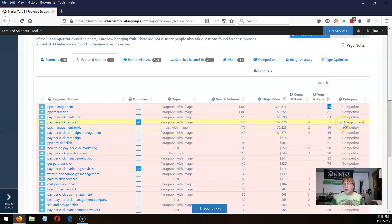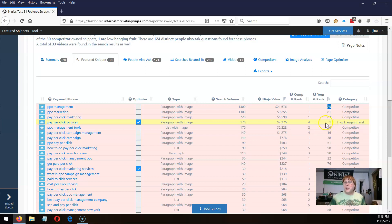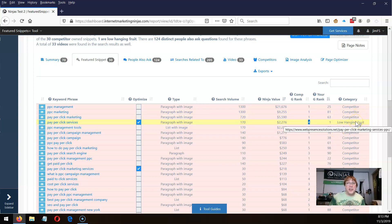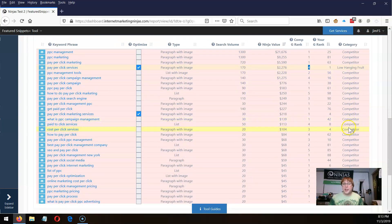But you can see there's low-hanging fruit here. A low-hanging fruit is where you rank higher than the person that has the featured snippet. In this case, I'm number one for that phrase in the organic results, but the person that has the featured snippet is number four. I should own that featured snippet, not the guy at number four — we call that the low-hanging fruit. In theory, it's easier to capture a featured snippet when you're ranking higher than the person who has it organically.